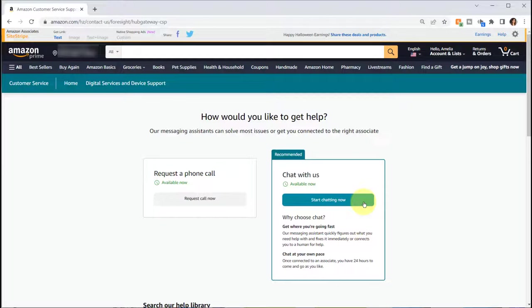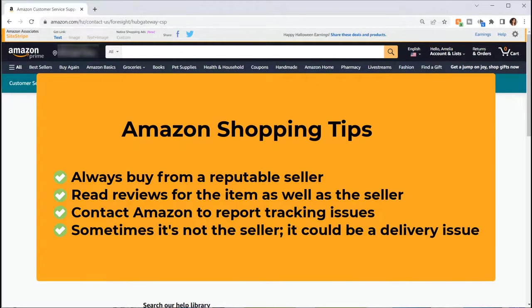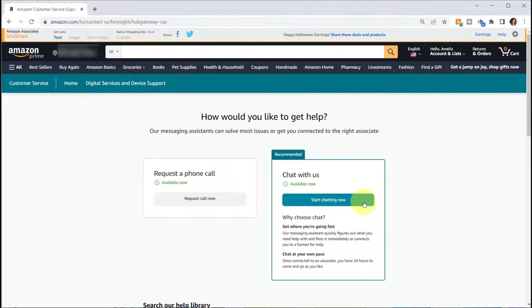This has never happened to me. I've been ordering from Amazon for many, many years. I order all the time. You just want to be careful where you're ordering from. Make sure that the seller is reputable and be careful if it's coming from far away. You could also look at the reviews for the seller to make sure that it's legitimate.